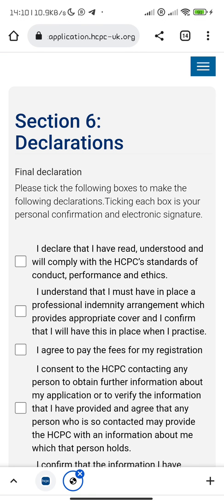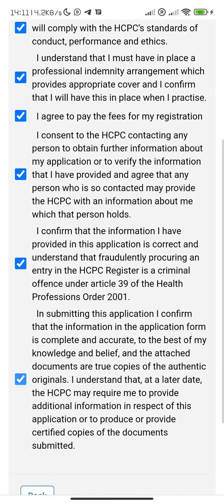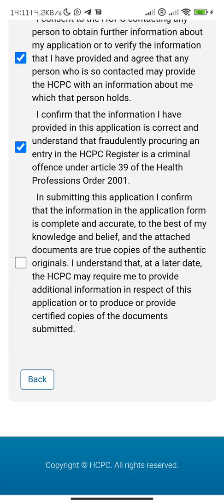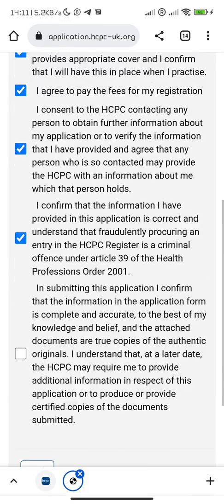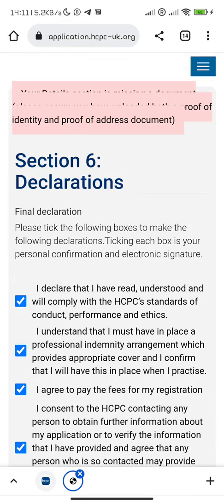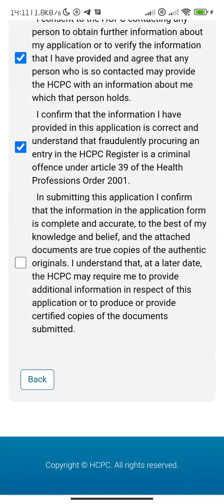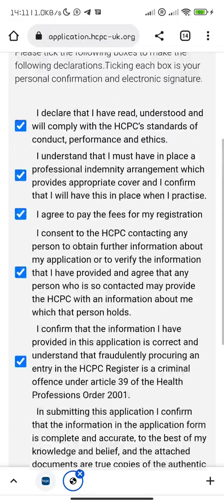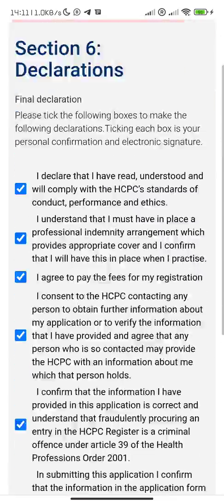You have to read through and declare each section. It seems to be flagging items because I haven't fully submitted yet. In submitting the application, I confirm that the information is correct — but because I haven't submitted, it won't take me to the next phase.